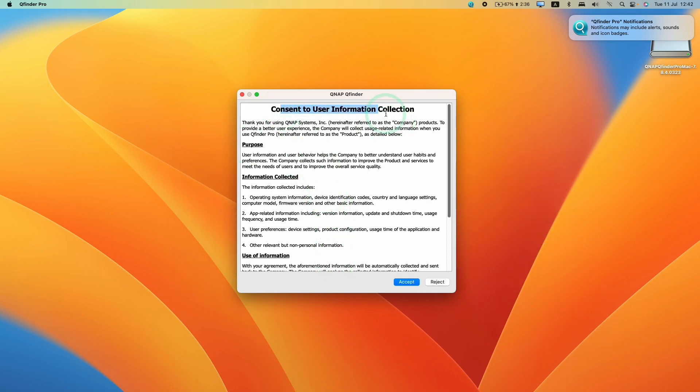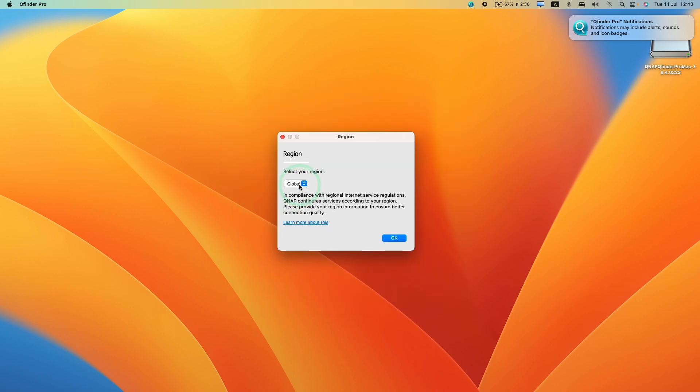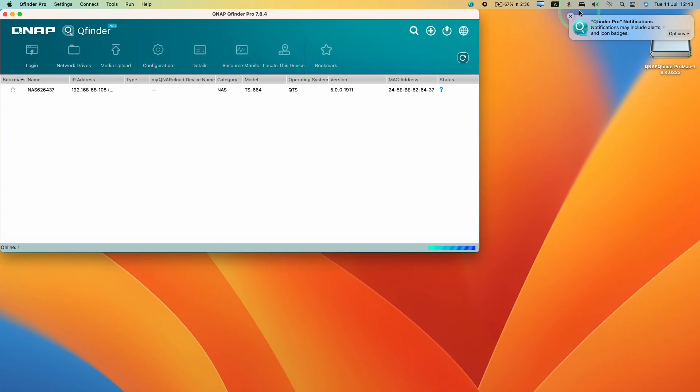It's asking if we want to consent to user information collection. Press accept or reject. Then we're going to select our region. We're going to select Global here because we're outside of China. Press OK, and we can close the notification window.